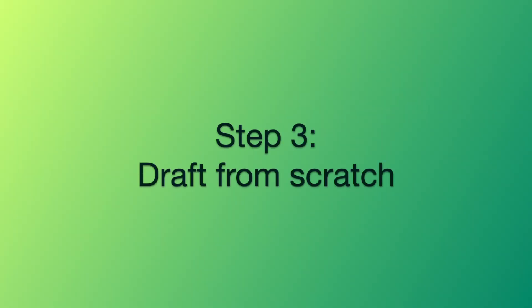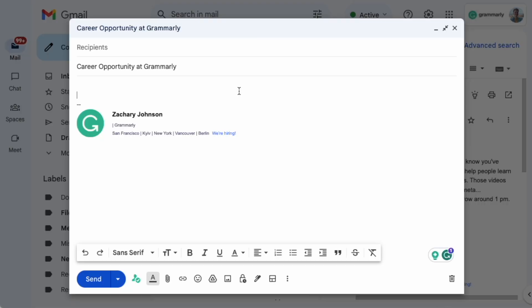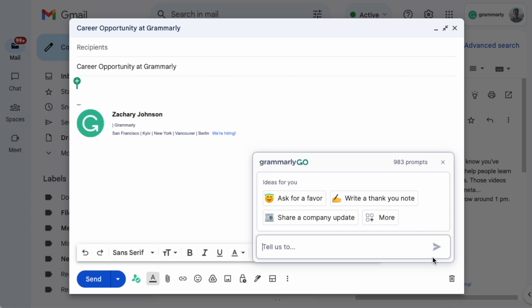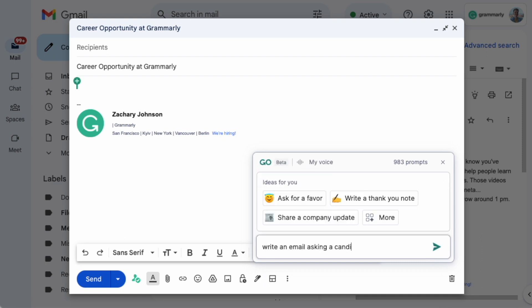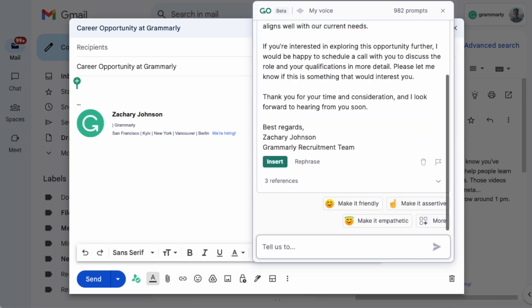Step three: draft from scratch. If you're drafting a fresh email, AI can help you with a prompt — the more specific, the better. Say I'm a recruiter reaching out to a candidate. I'll type: write an email asking a candidate if they're interested in Grammarly. We just outsourced an annoying email to AI. That's huge.